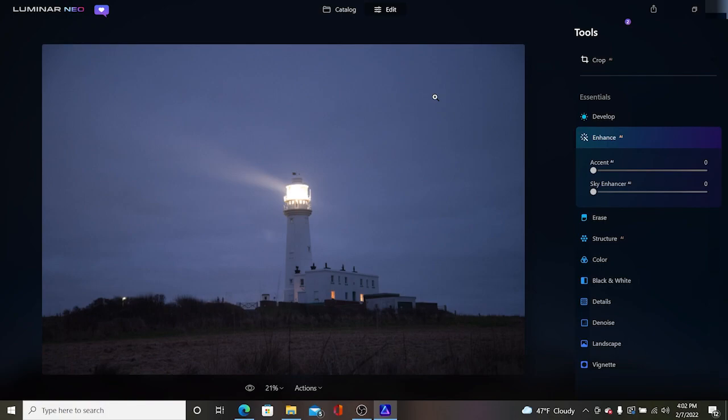Hi everyone, welcome back to my channel. Today we'll be looking at Luminar Neo and we'll be using it to edit this lighthouse photograph that I took up at Flamborough Head.